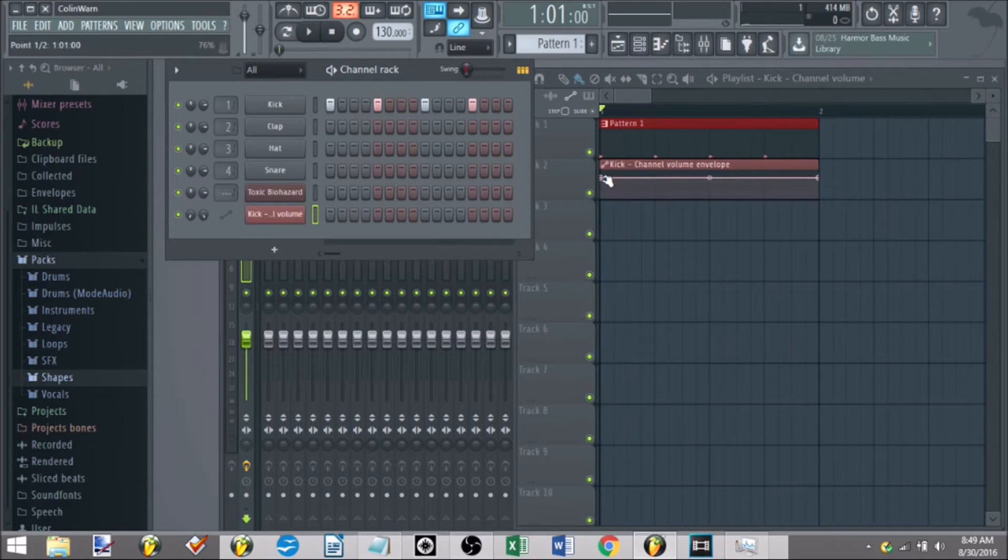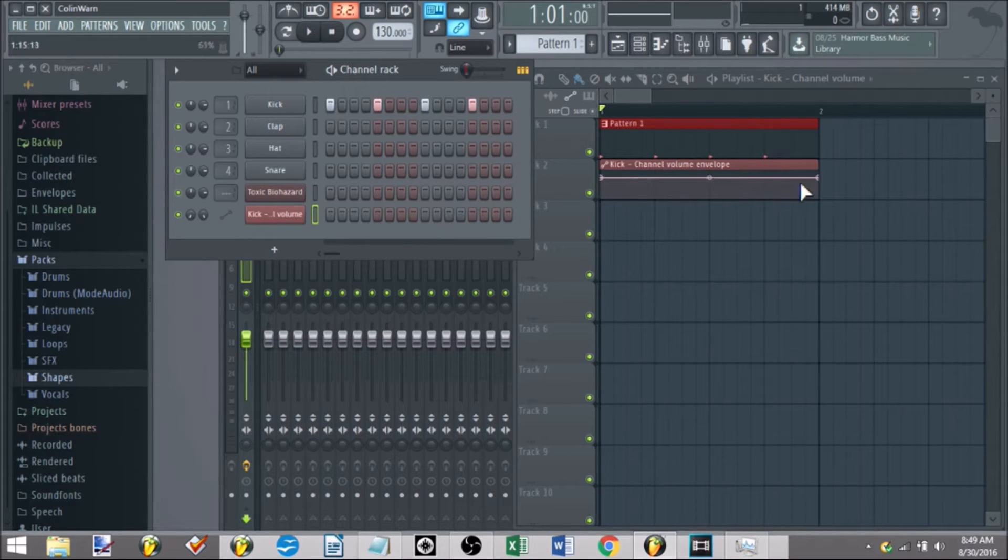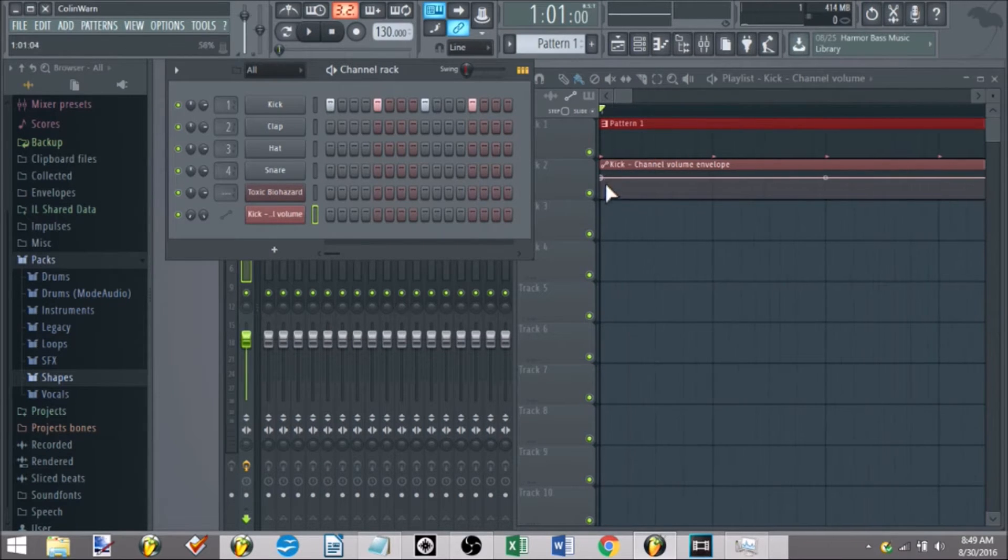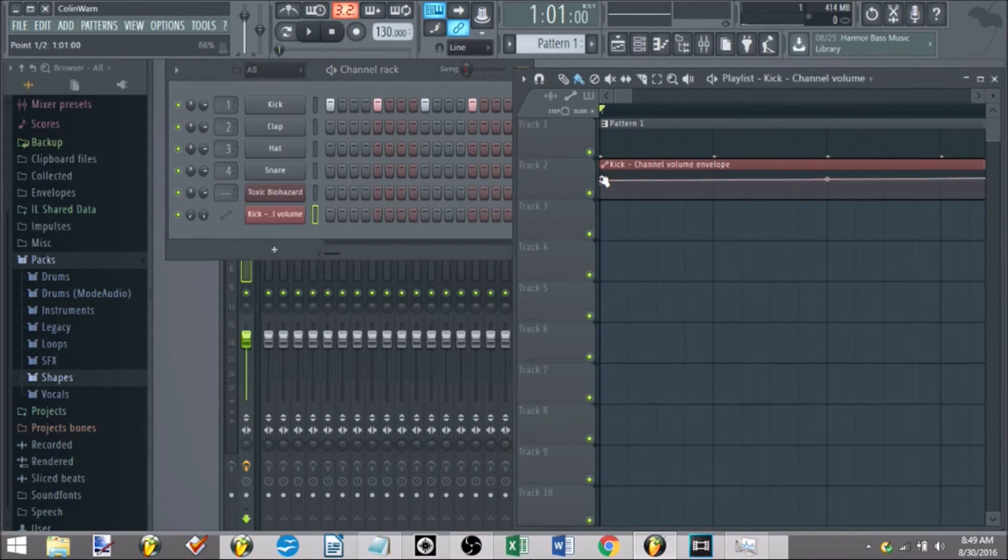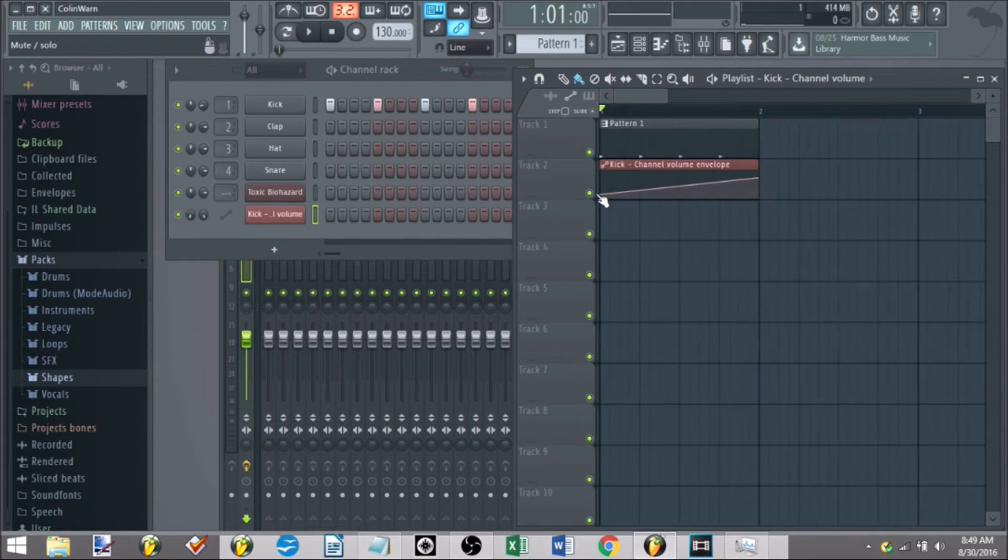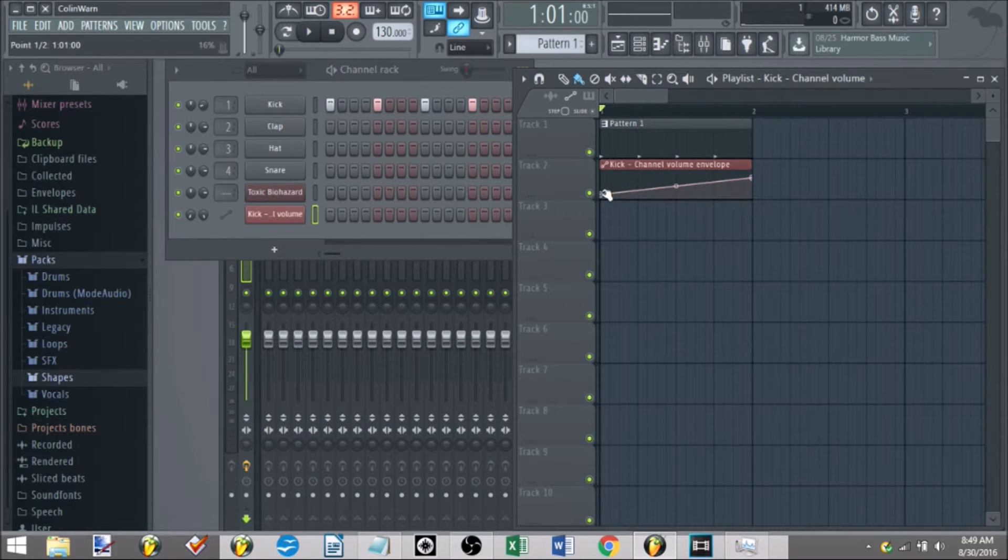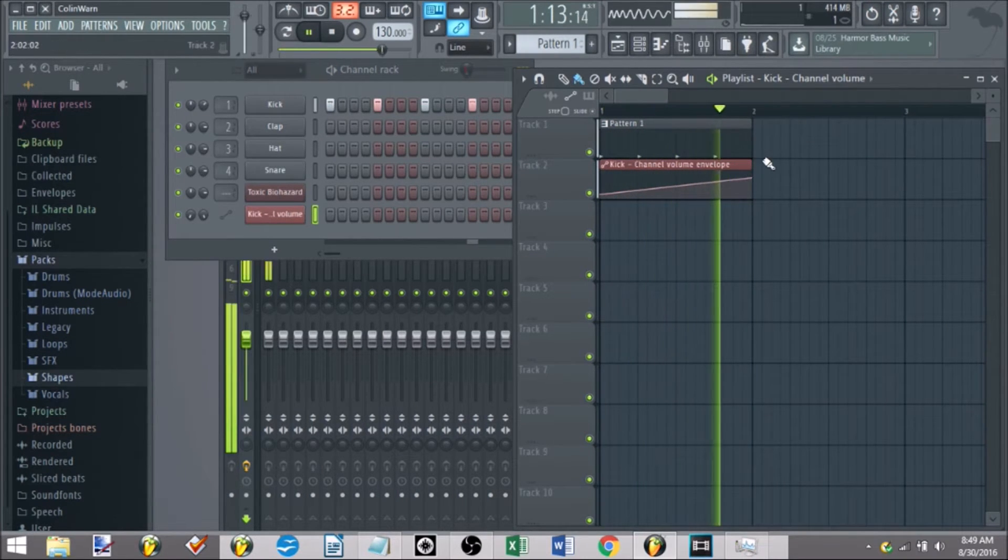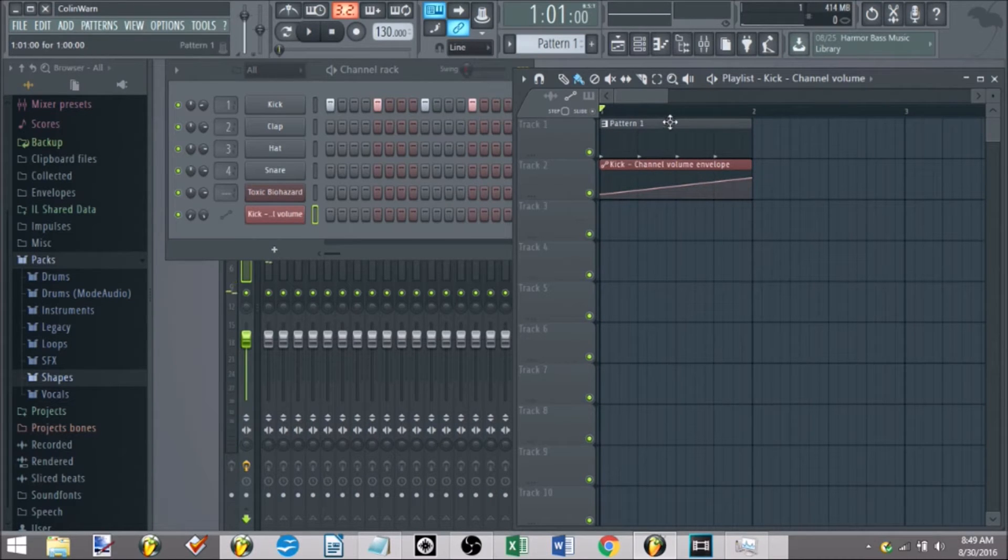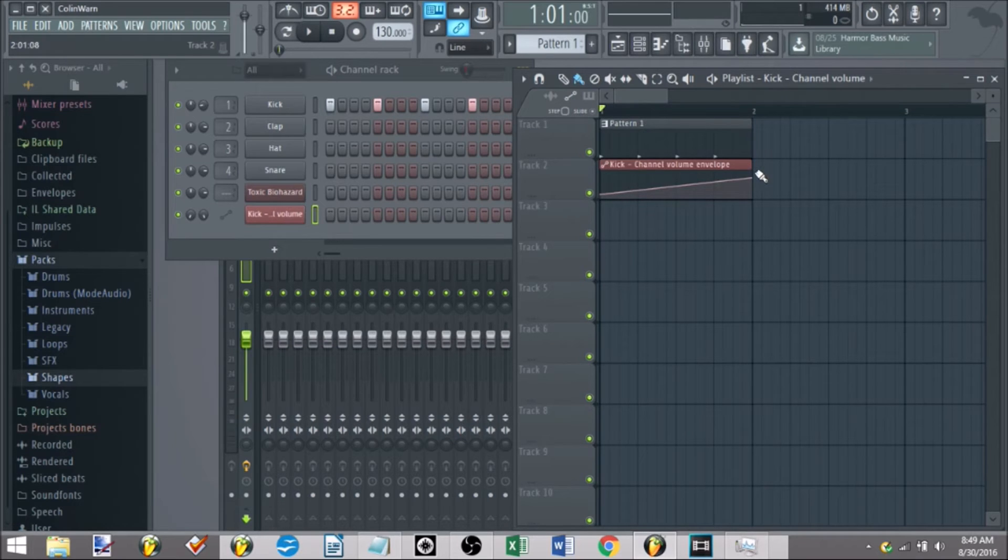Getting back to the kick, we have a little automation clip here. You can set it to make it quiet and loudest. Take your little knob here, left click, drag it down. Now it'll go from quietest to loudest.